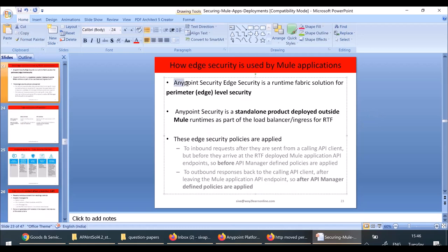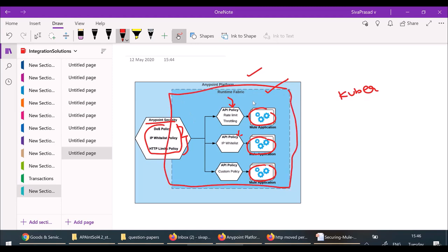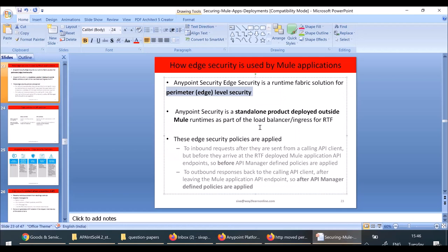AnyPoint Edge Security is a Runtime Fabric solution for perimeter-level security. Perimeter means the surrounding boundary. AnyPoint Edge Security is a standalone product deployed outside of Mule runtimes, as part of the ingress traffic for Runtime Fabric. Whenever traffic is coming into Runtime Fabric at the load balancer level — what we call ingress — in Kubernetes there are ingress controllers responsible for taking traffic into Kubernetes.